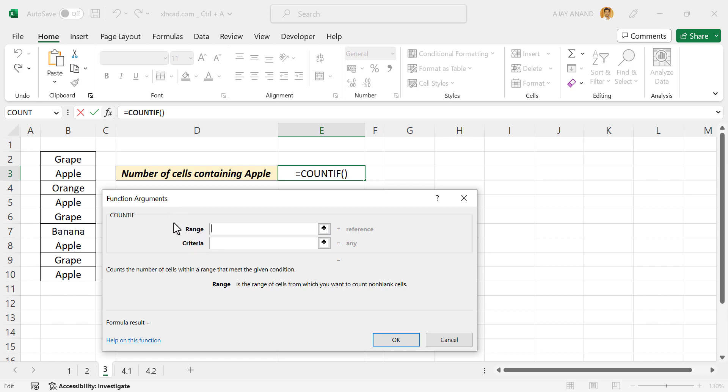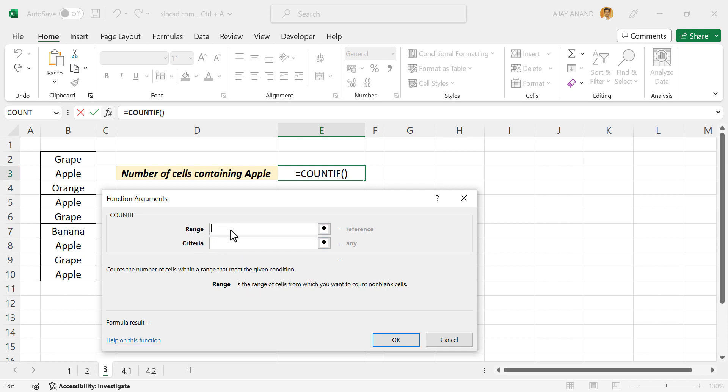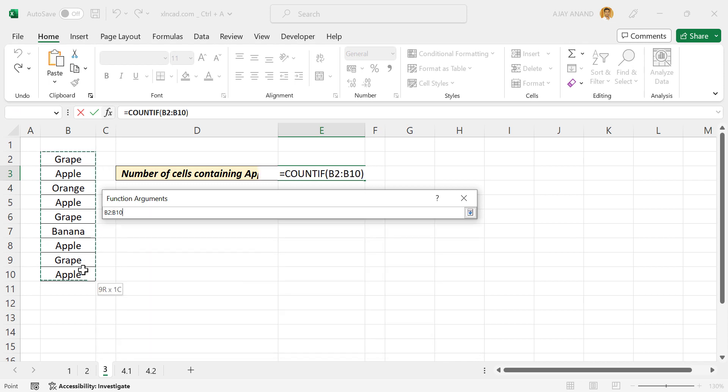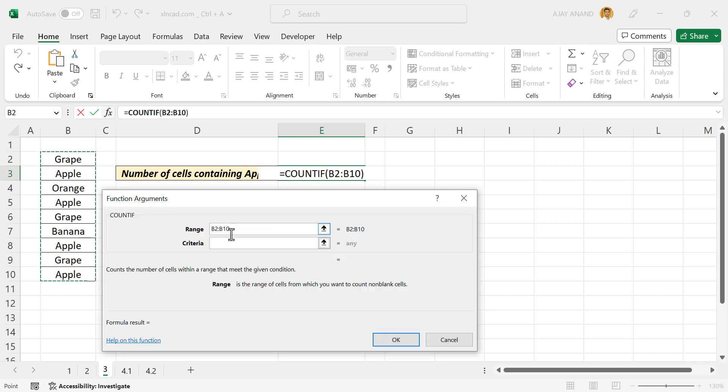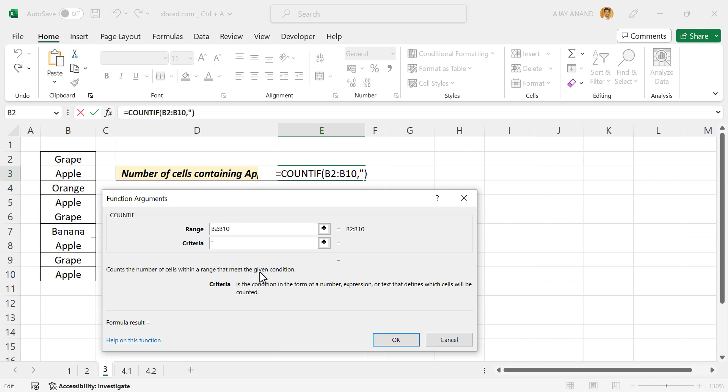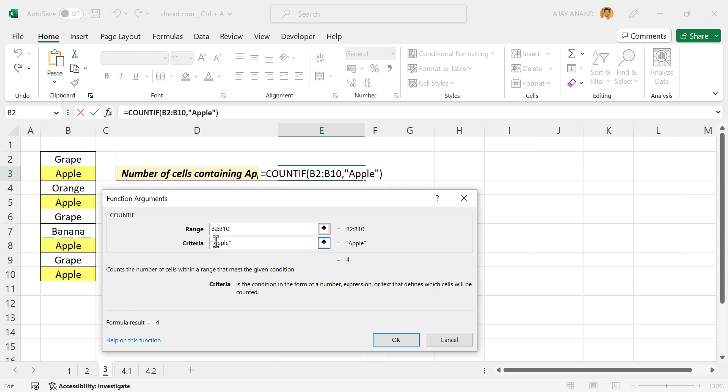See the function arguments dialog box is activated. The arguments of this function are defined here, and these input boxes can be used to define these arguments. For example, to define range, we'll select these cells. Criteria, apple will be the criteria, double quotes apple double quotes. And we have the formula result here, four. Let me change it to grape, and the result updated.